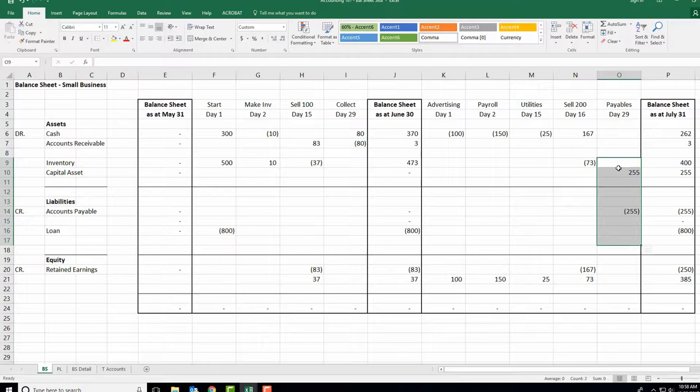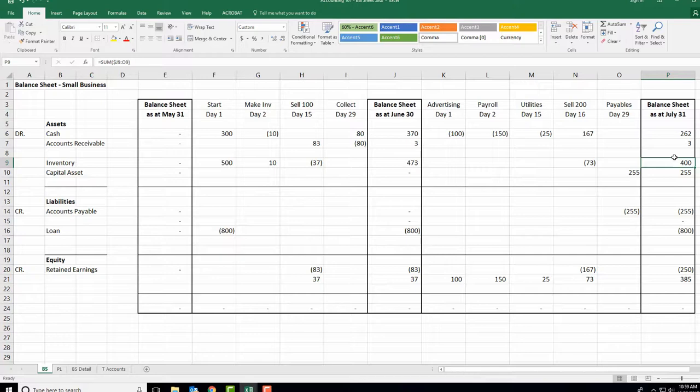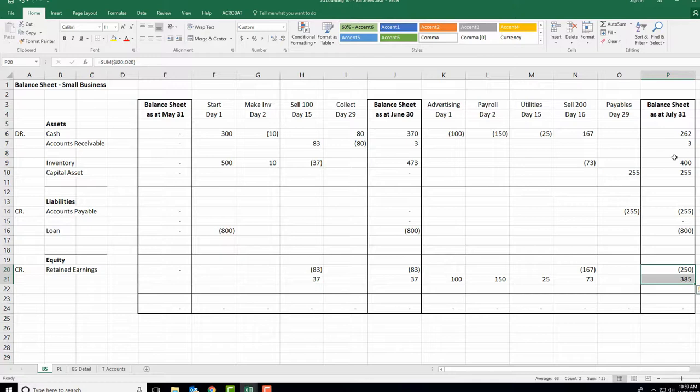Debits offset credits, adds up to zero. At the end of July: cash of $262, Mom and Dad still owe us $3, inventory of $400, printer worth $255, we owe Staples $255, we have our loan, and — we've actually lost money. Advertising, payroll, and utilities all added up. We lost $135. That's what our balance sheet shows.